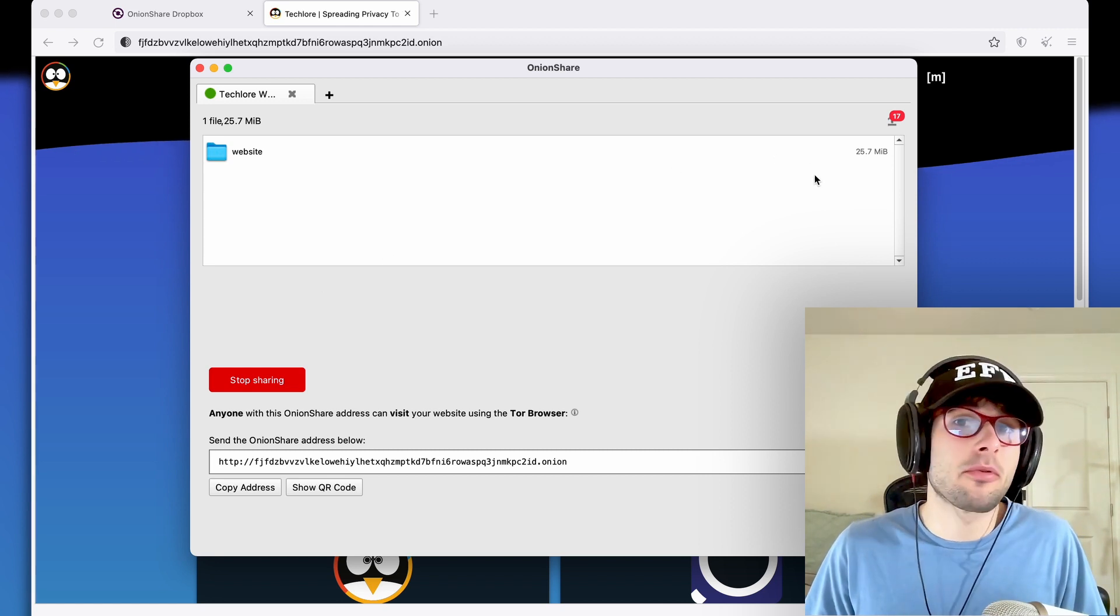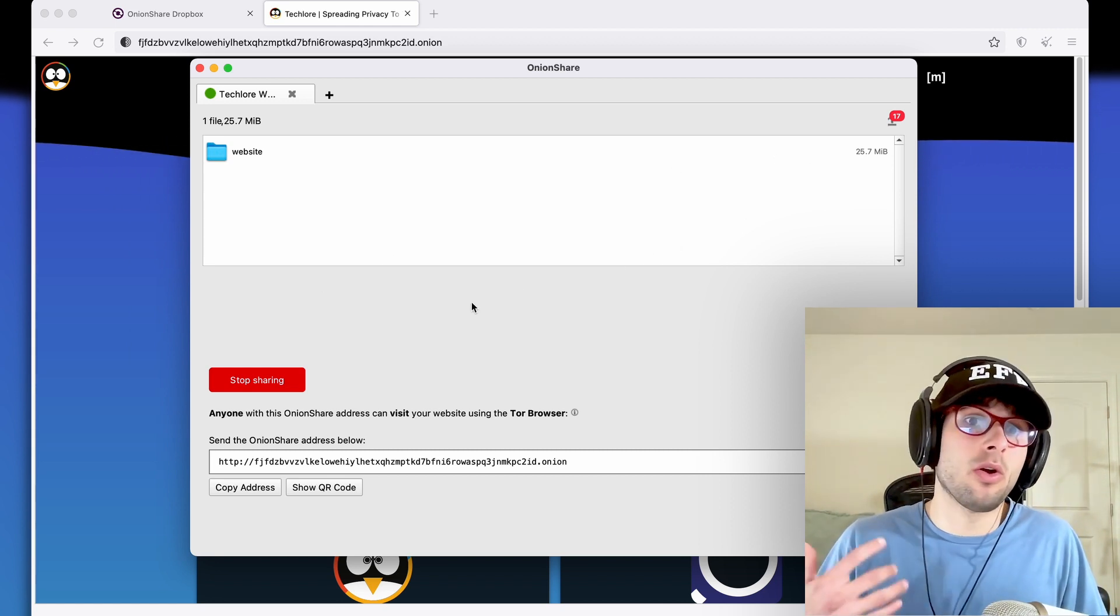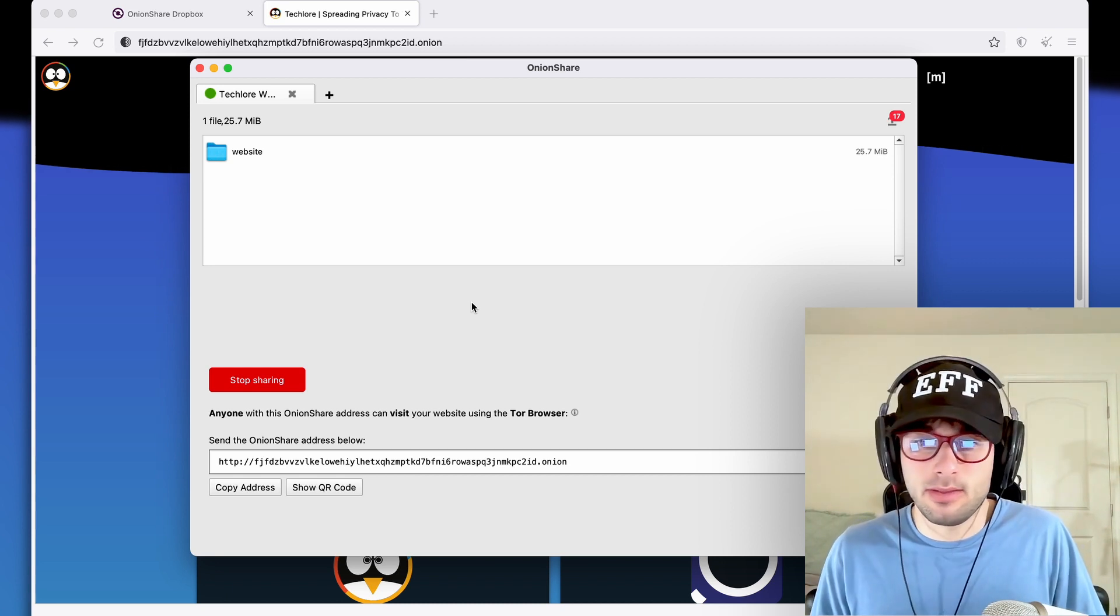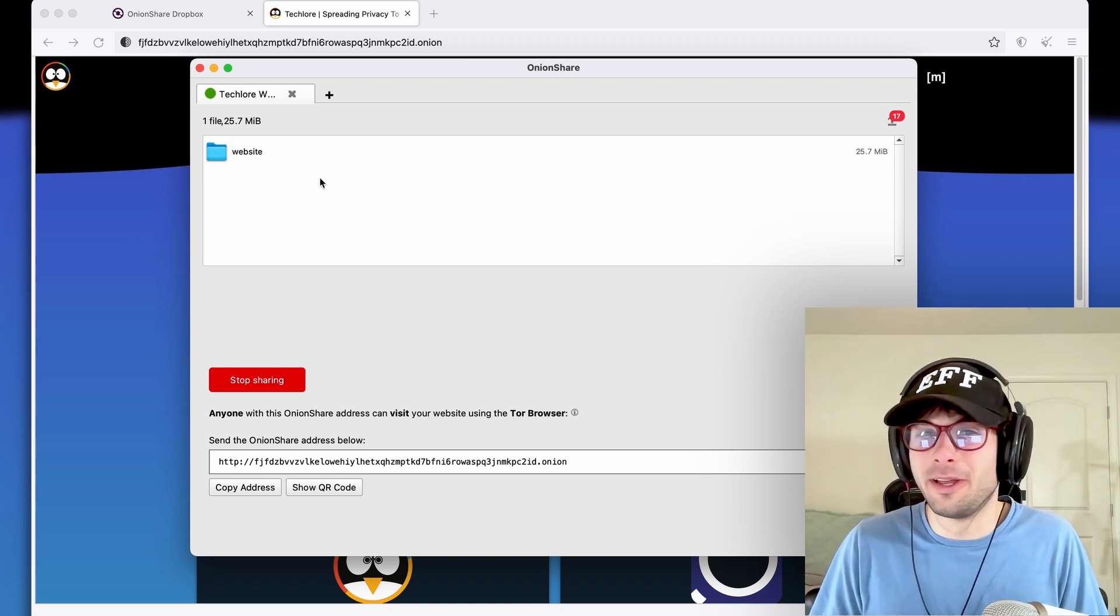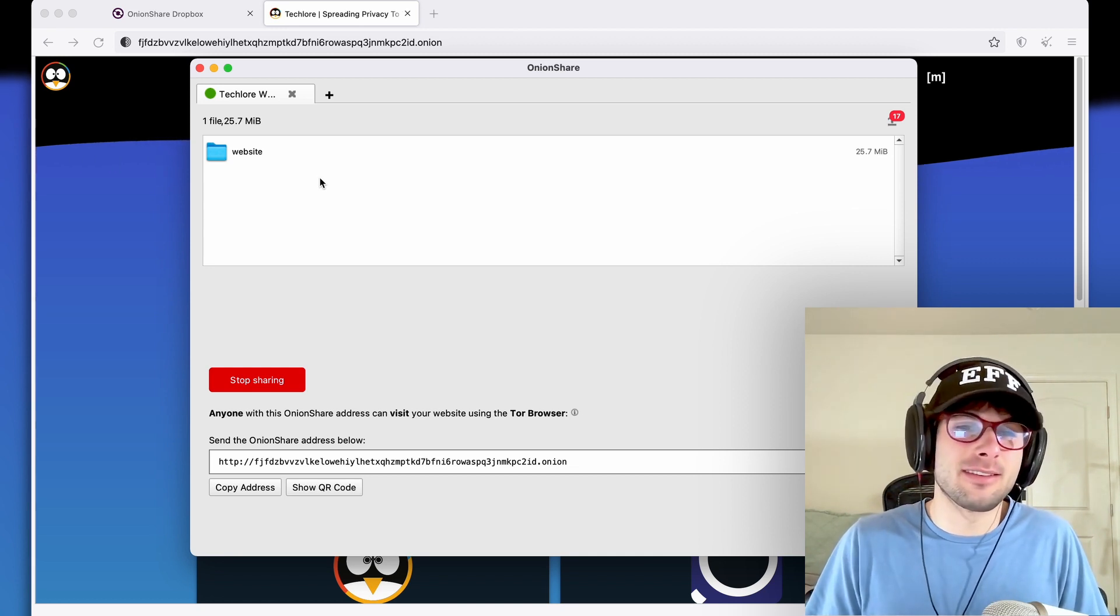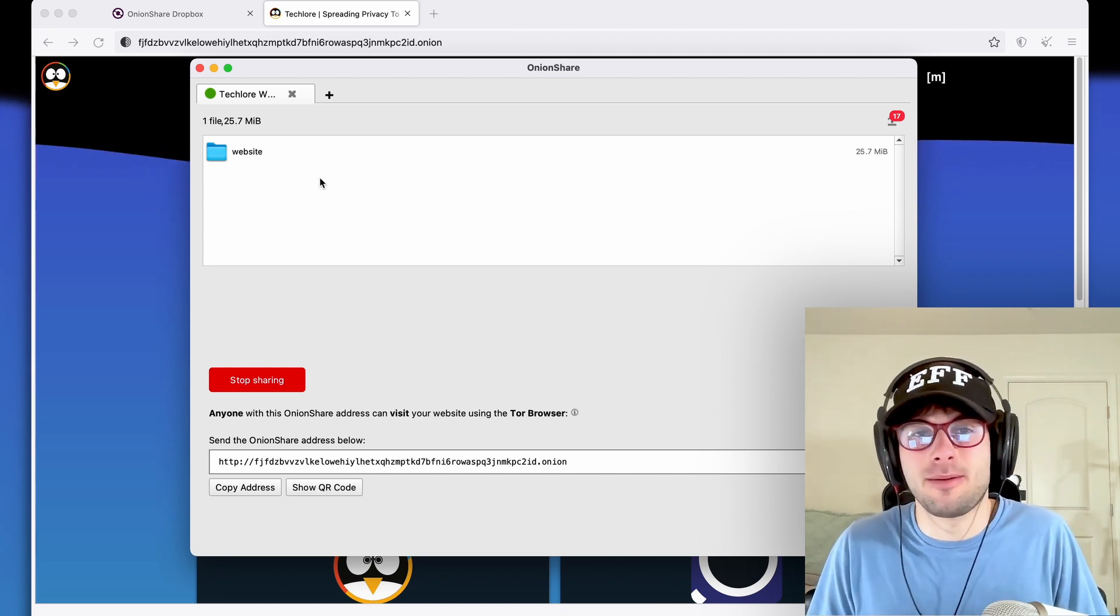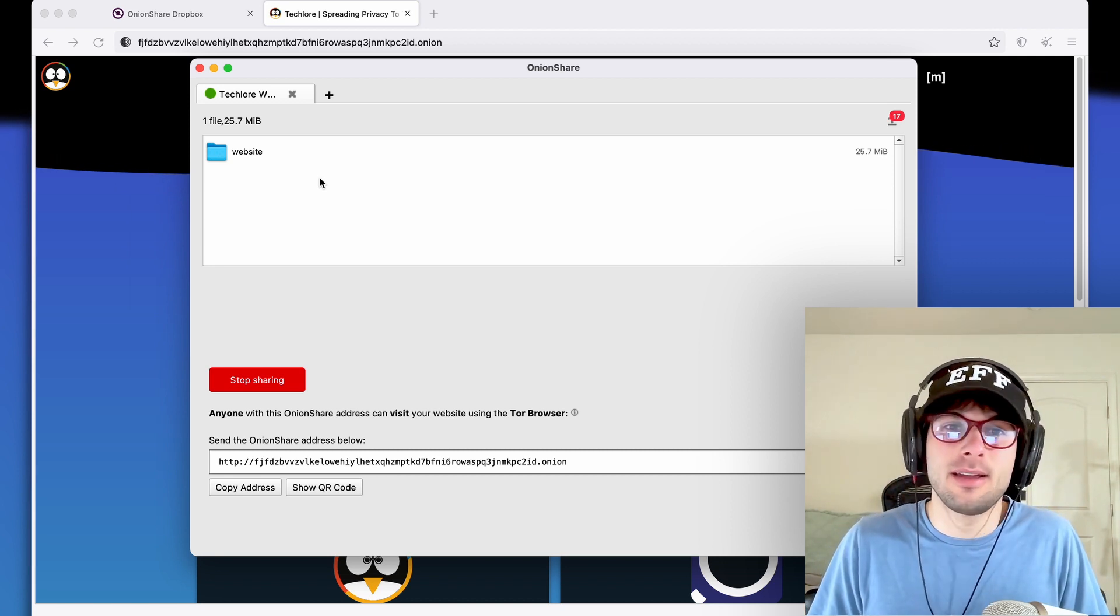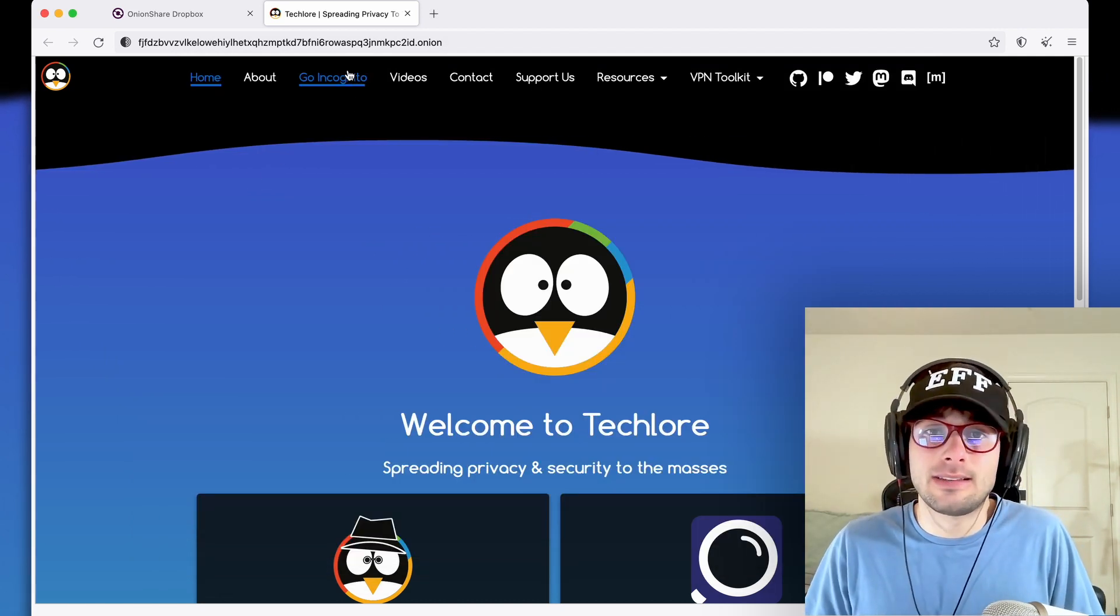And again, you can set this up with a private key as well. And with a private key, the person would also need to have a key aside from just the link. OnionShare constantly shocks me with how cool it is. We've already covered three fantastic things. And there's one more cool thing that I want to show you. And it blows my mind. If you have a static website, just like that, within a few clicks, you can make it an Onion site.